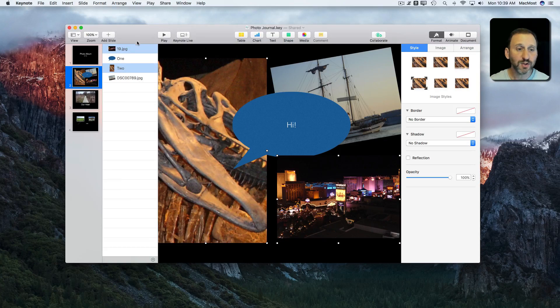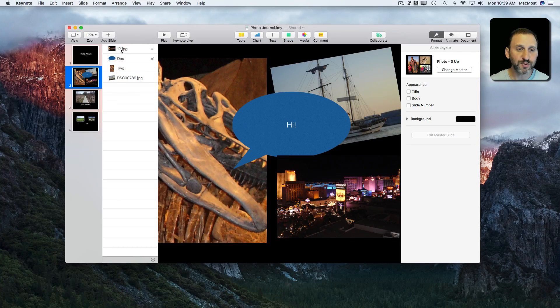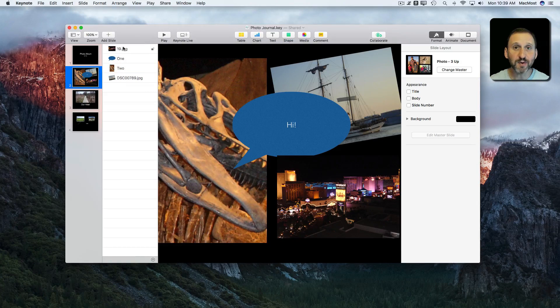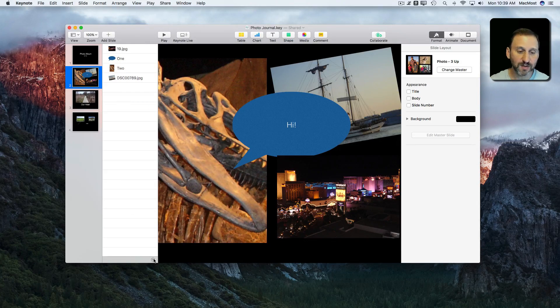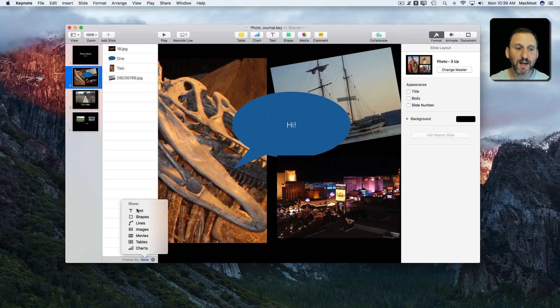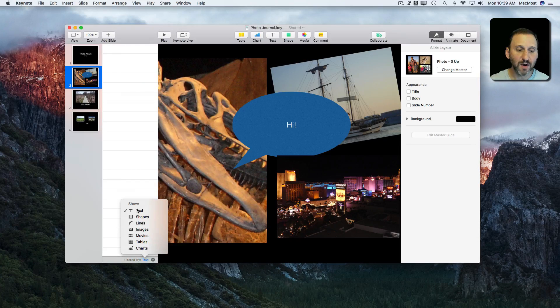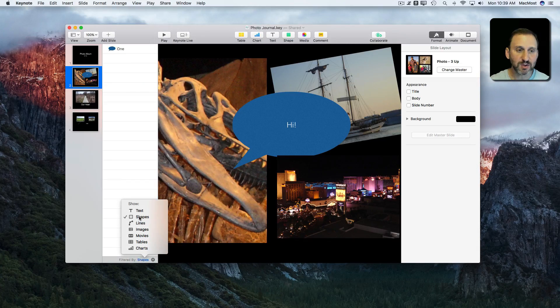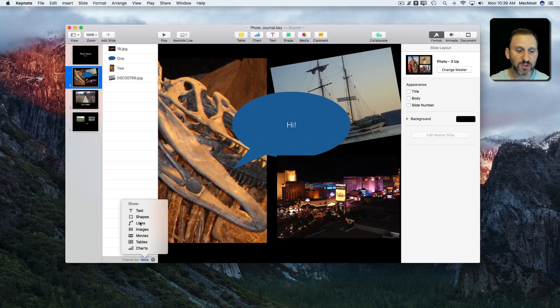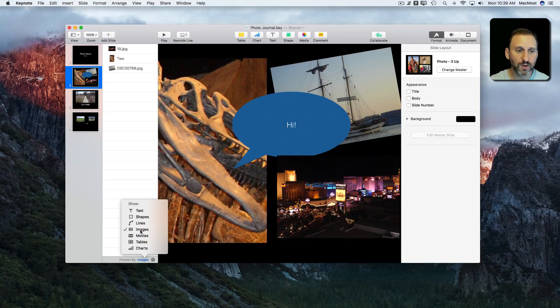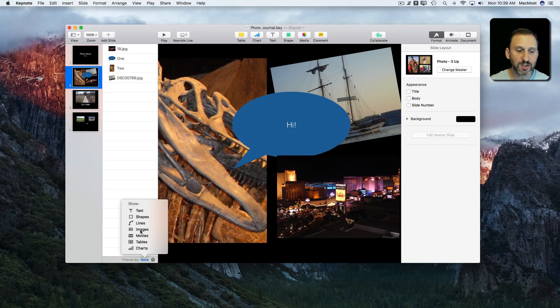You can also filter these items. So say you have a slide with a ton of different items on it. There's a filter button here at the bottom and I can say only show me text or only show me shapes. Now you can see that one shape or just show me the images.